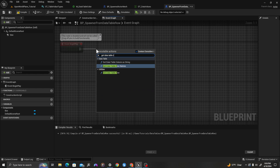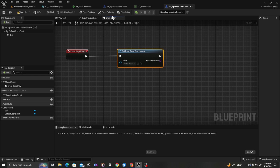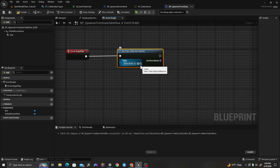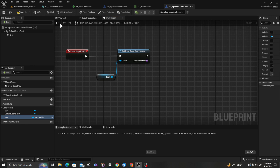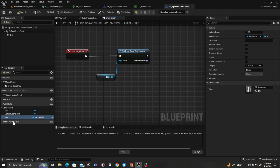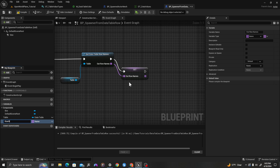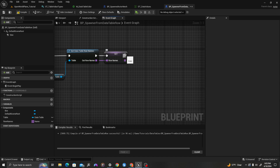We'll pull off event begin play and say get data table row names. We need to have a data table, so I'm going to get my data table up here, browse to it, and use the gray arrow to pop it in. We can also promote this to a variable. I'm going to grab the row names return value and promote it to a variable, and we'll call this row_names.